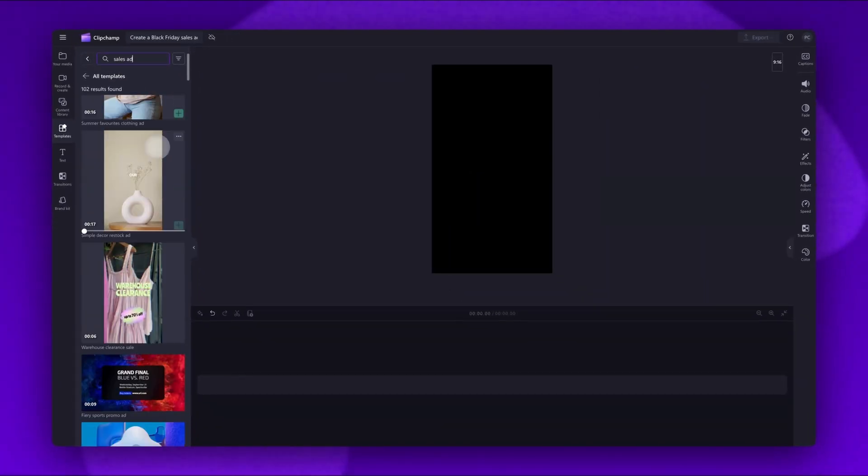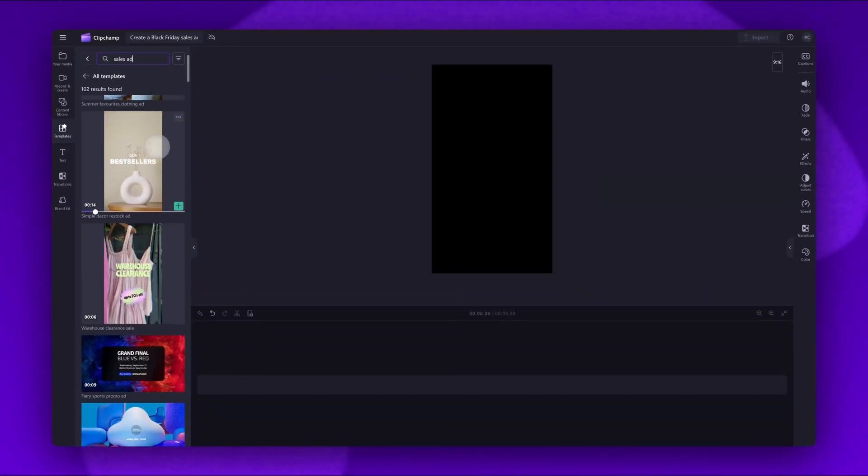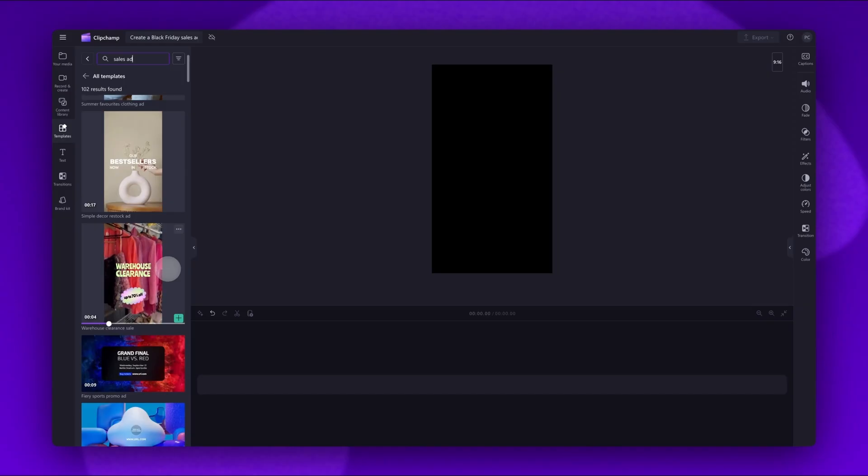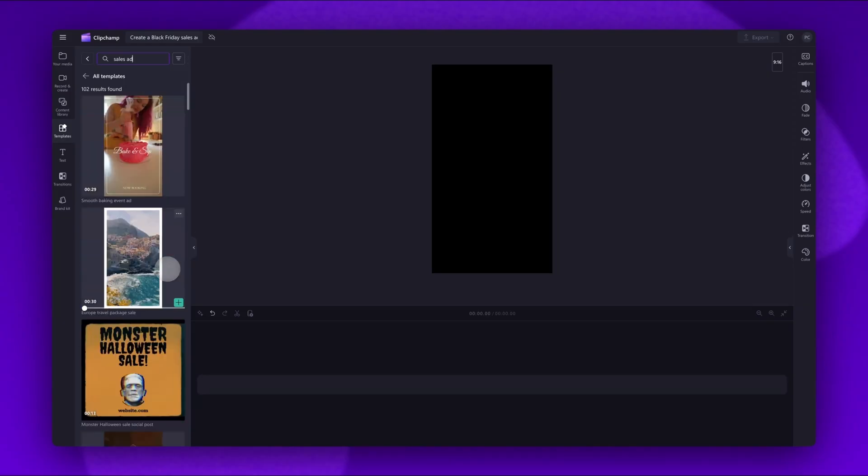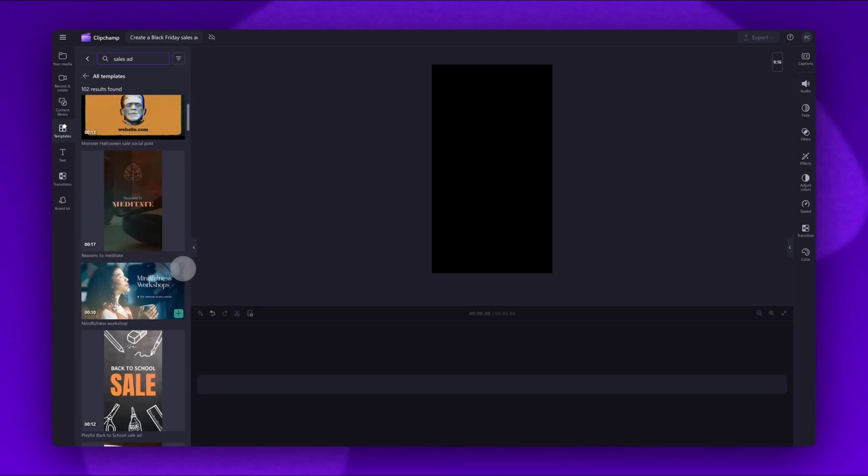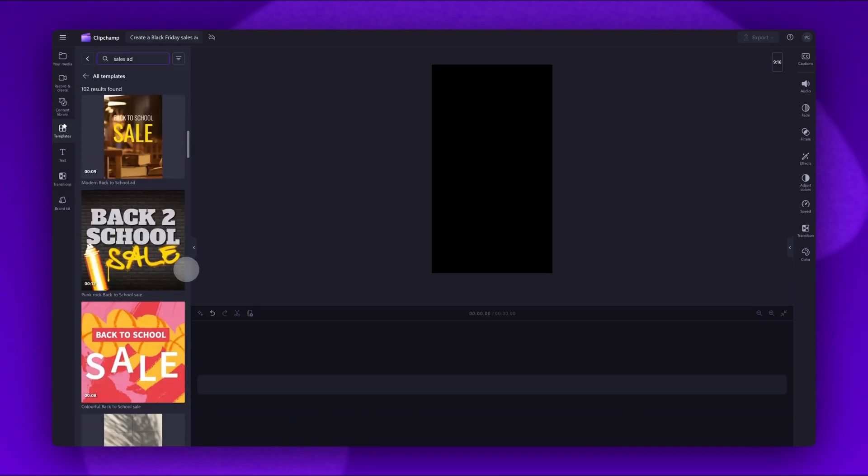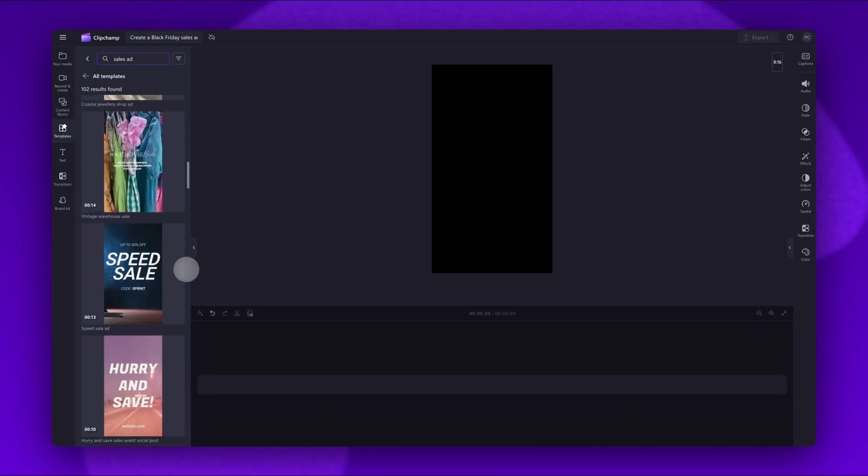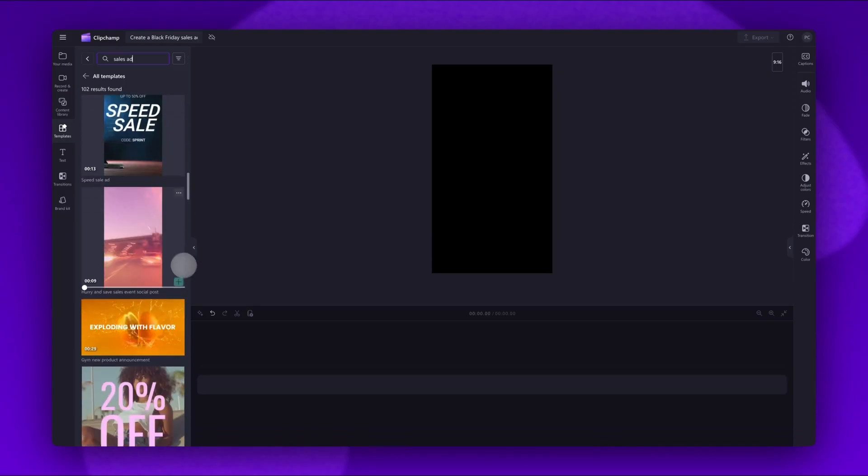You can scroll through all of the available templates, just hovering your cursor over the template to see a preview of what it looks like. Then when you've found the one that you want to use, click on the green plus button here to add the template into your timeline.